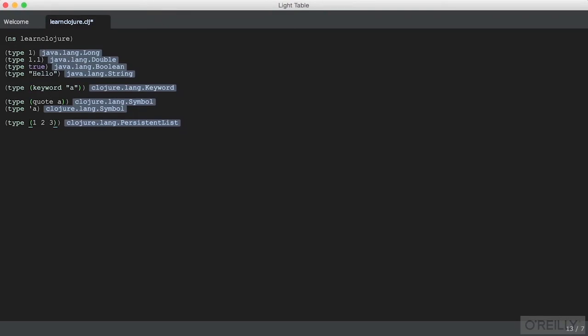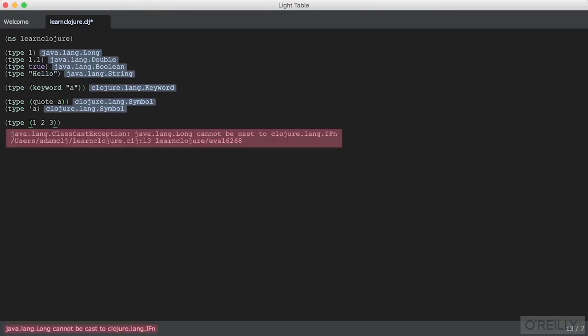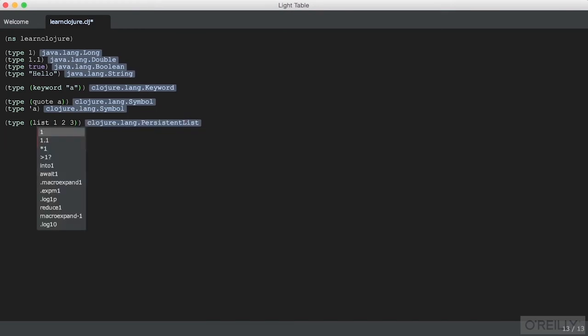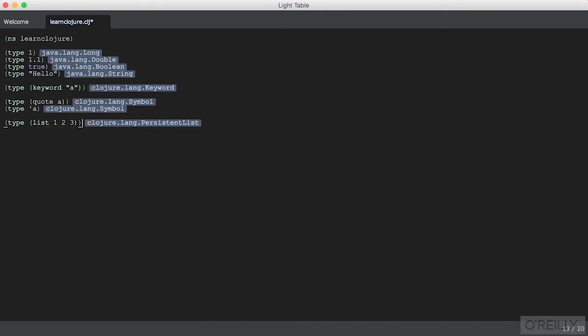Of course, if we did not have parentheses, it would attempt to evaluate the number one as a function. You can get around this by using the list function to construct a list as so.